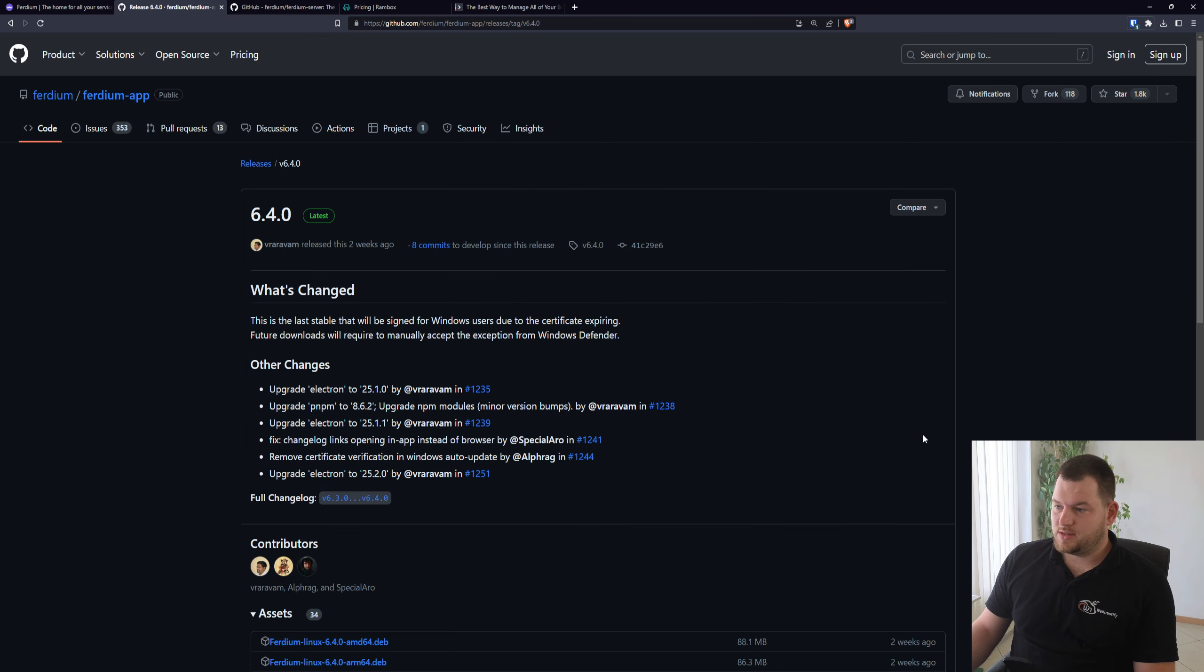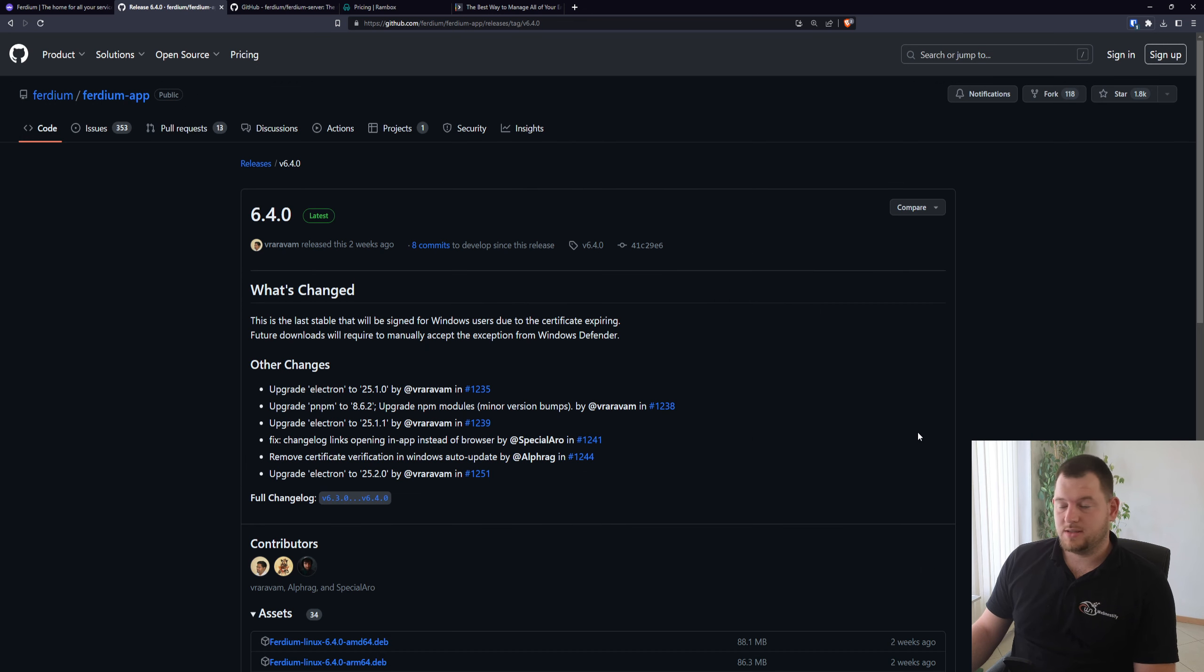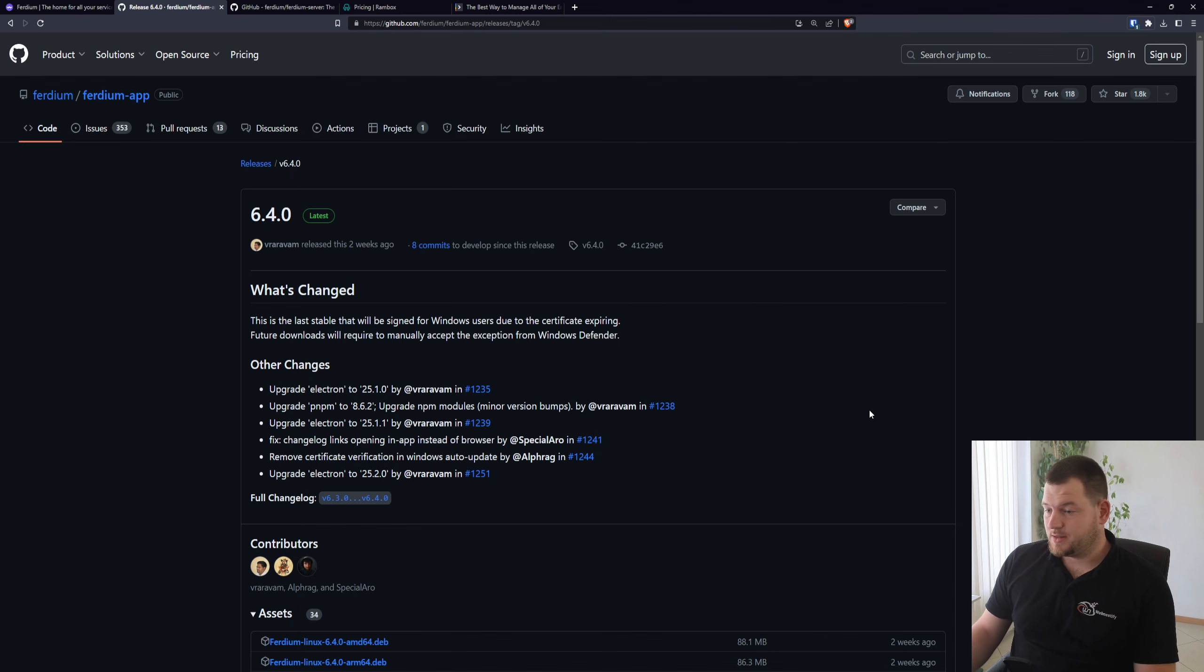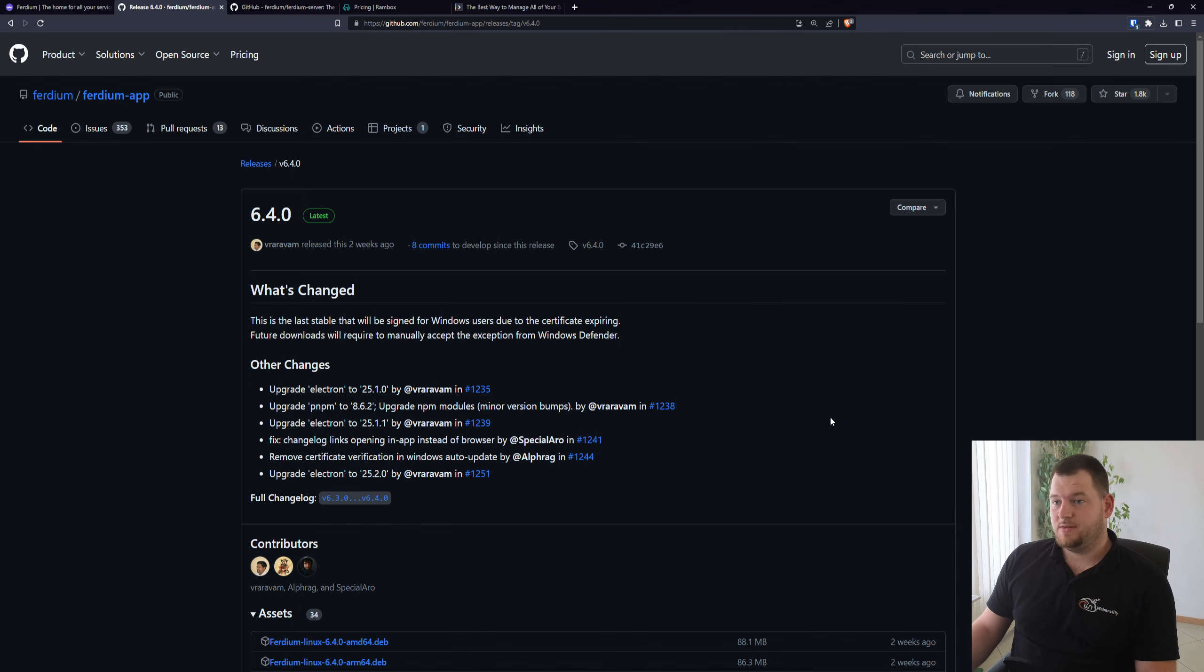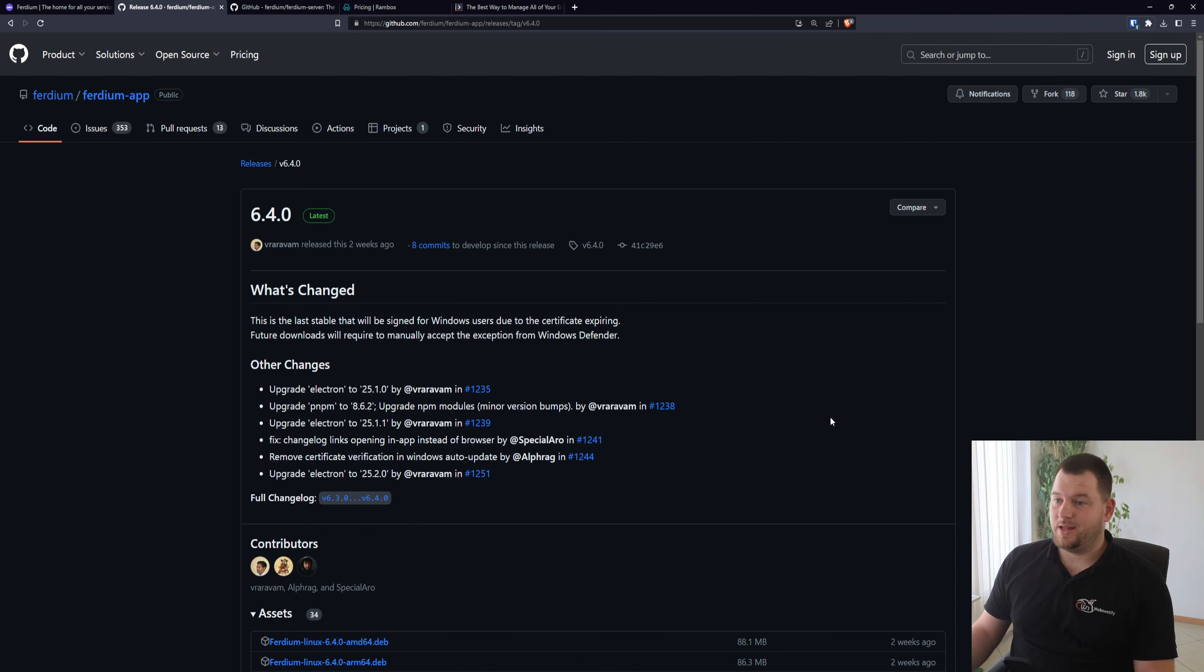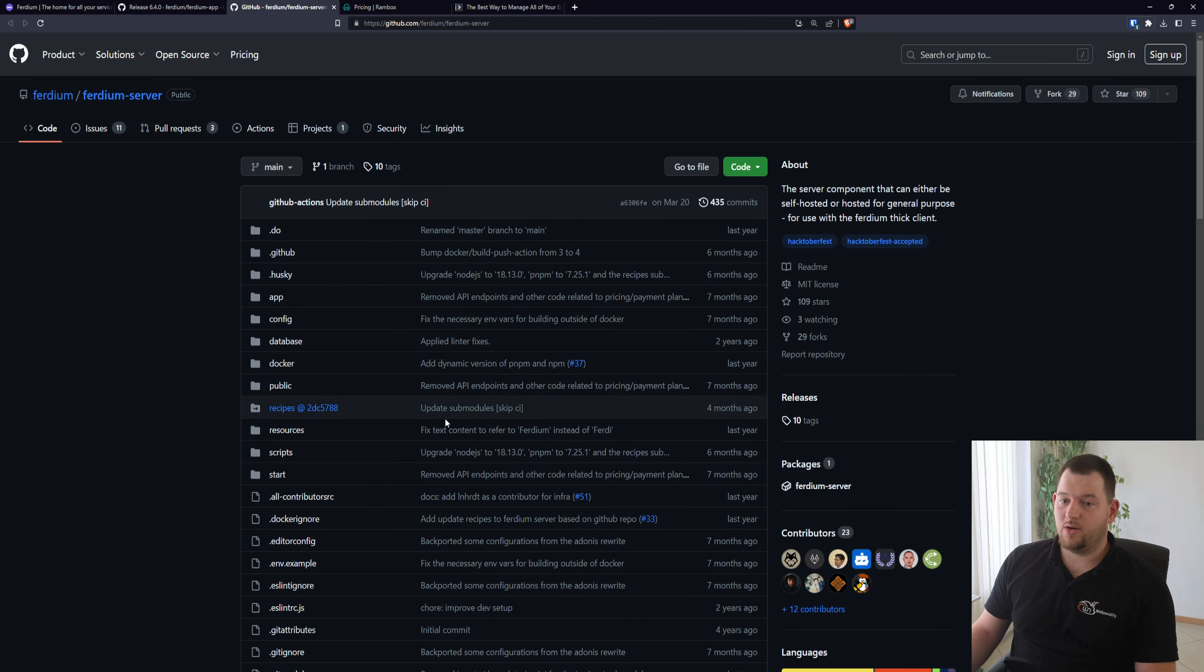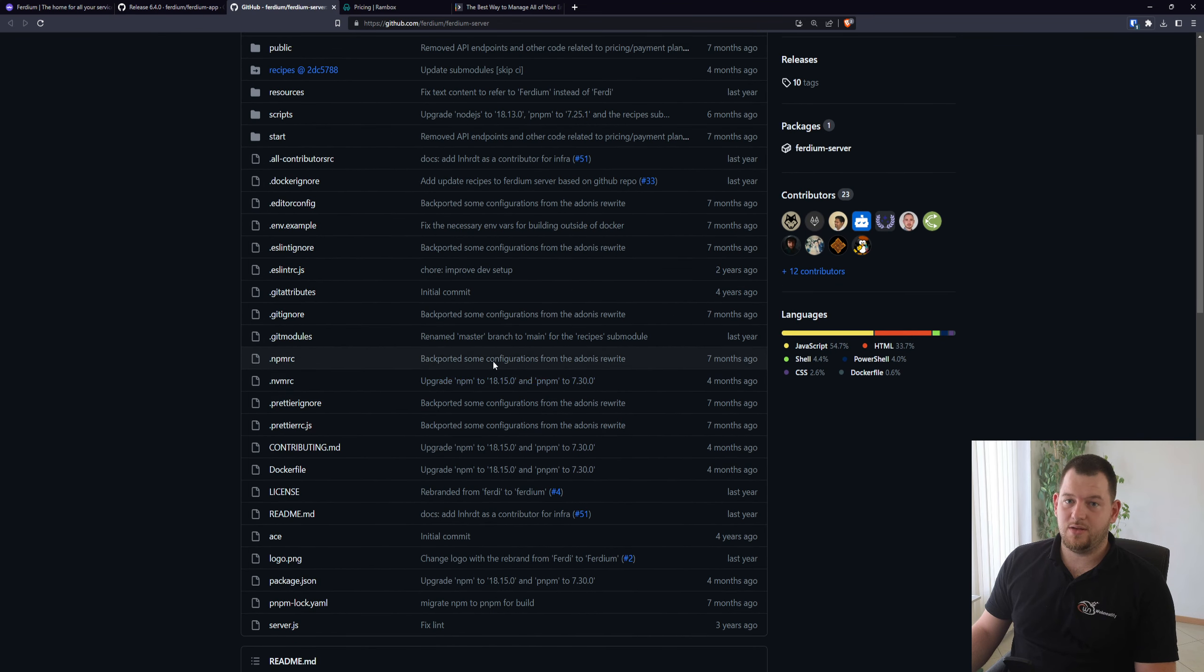There are over 220 releases and the last release is two weeks ago. So this is really rare to see in an open source project. For now I've been receiving updates for Ferdium almost every month, so it is actively developed. There is community behind it and you don't have to worry that this project will end soon.